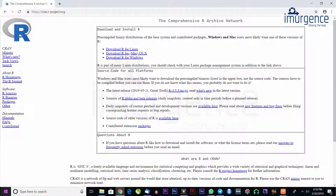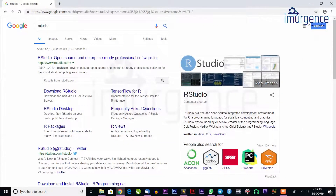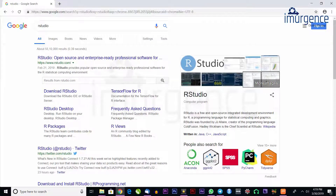After installing base R, you install R Studio. Just Google 'R Studio' in your browser, go to the R Studio webpage, download the executable, run it, and R Studio will be installed.